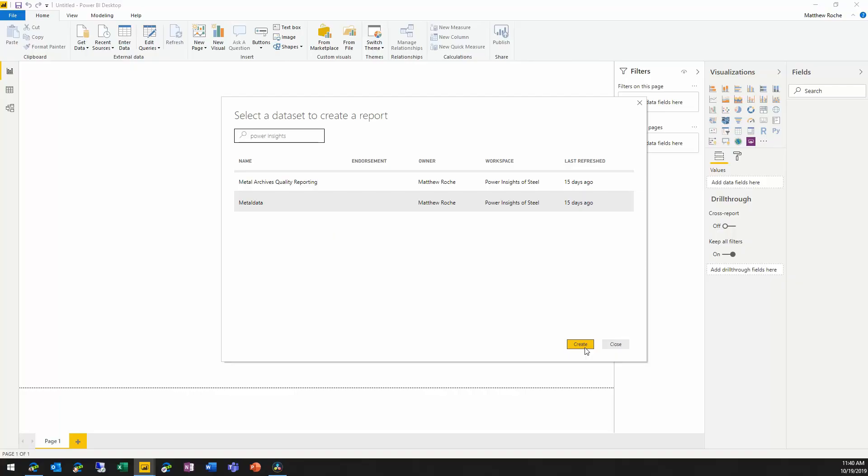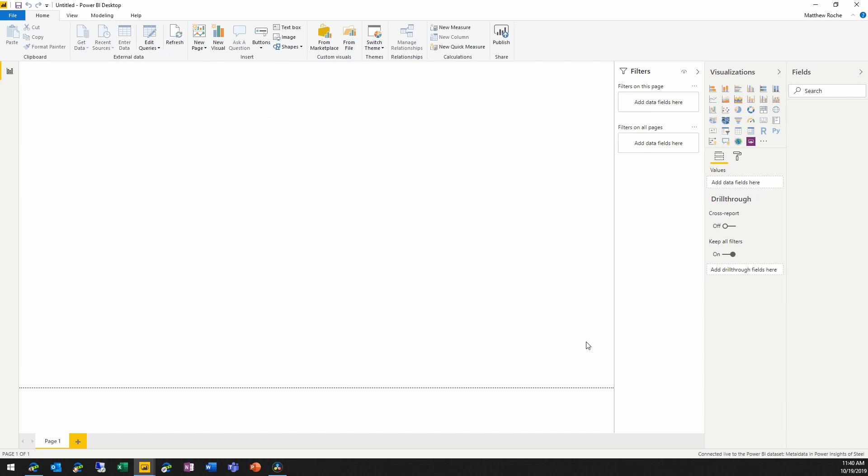This is not your standard get data dialogue inside of Power BI Desktop. What I'm doing is not choosing yet another data source to add — what I'm choosing is a data set to create a report from. So even the way that shared data sets are presented in Power BI Desktop emphasizes that you're choosing a data set to be your data, not to add to your data. So when I choose Create, Power BI Desktop is creating a live connection to that data set running in the Power BI service.